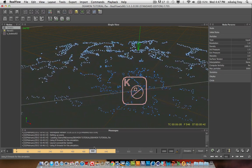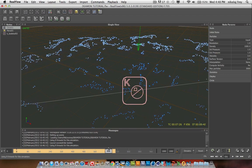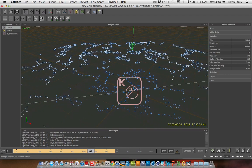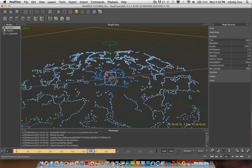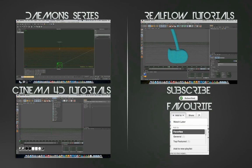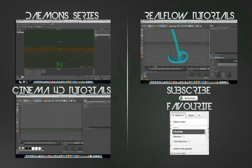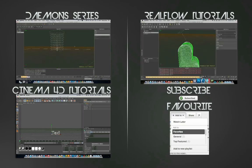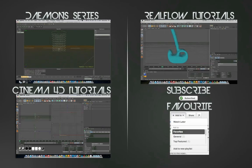You get the basic idea. So yeah, that's it for that one. I hope that was helpful for you. Remember to subscribe, like, favorite, and check out my other Daemon tutorial videos, my RealFlow videos, and my Cinema 4D videos. I just got R13 which I'm really happy about — I love all the new Dynamics tags and all the other things.